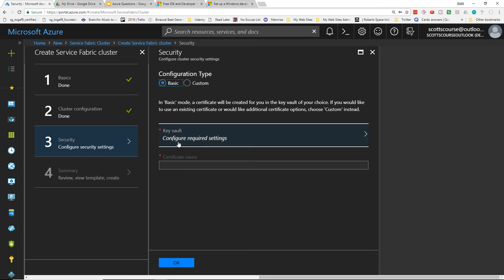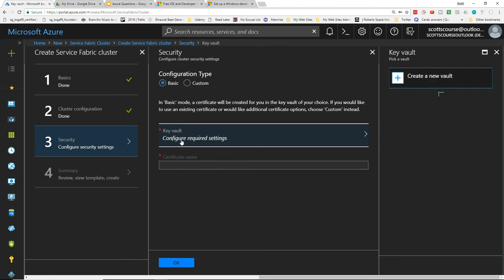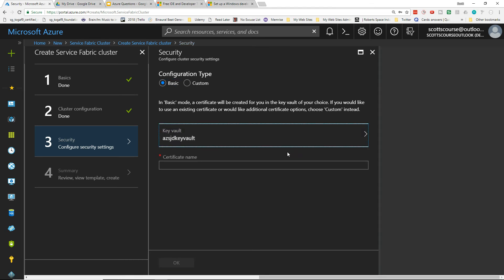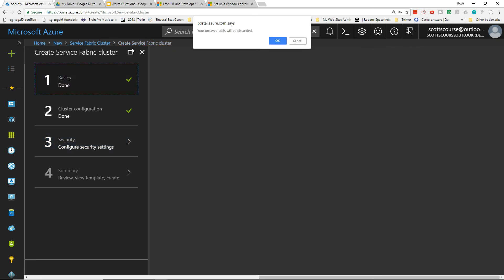We do need to use a security key. The security key is used for publishing from Visual Studio. You create a key, choose your Key Vault, give the certificate a name, and when you click OK it will go off and create the key — you can then download it.